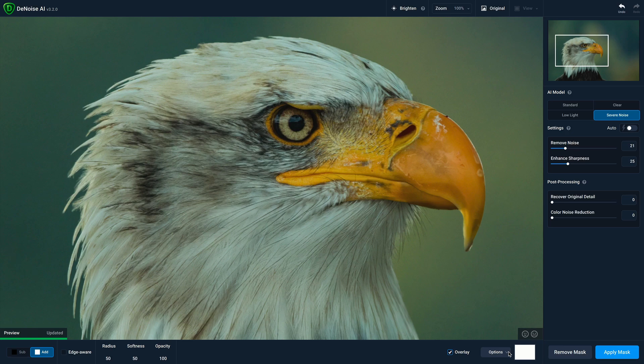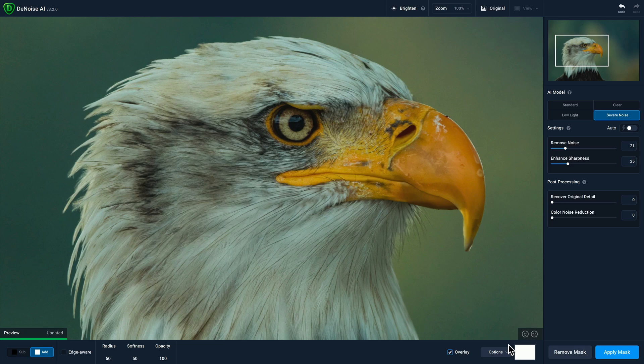To the right, you have a checkbox to show or hide the overlay of your masking brush, making it easy to see exactly where you're painting. The options dropdown gives you further control over whether you want to fill your mask or delete it. And finally, you'll have a thumbnail showing you a preview of your mask.